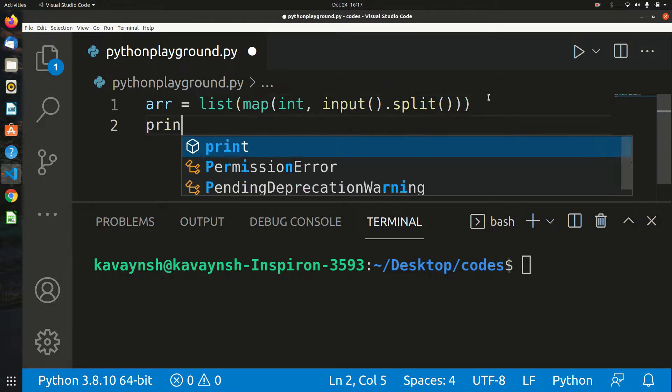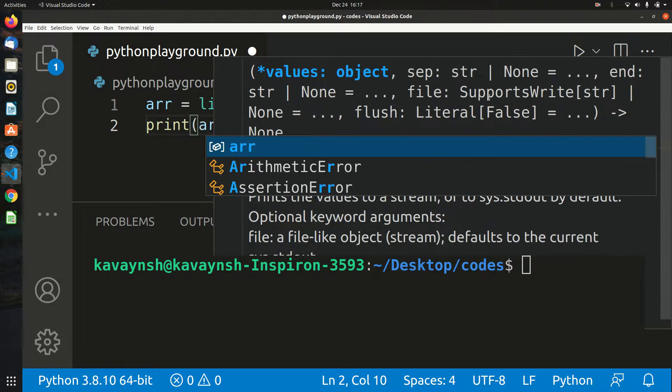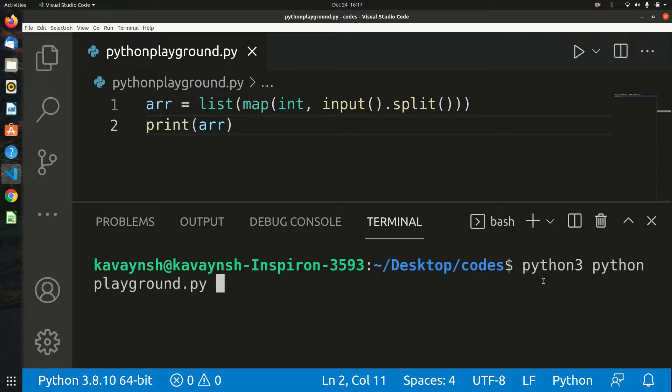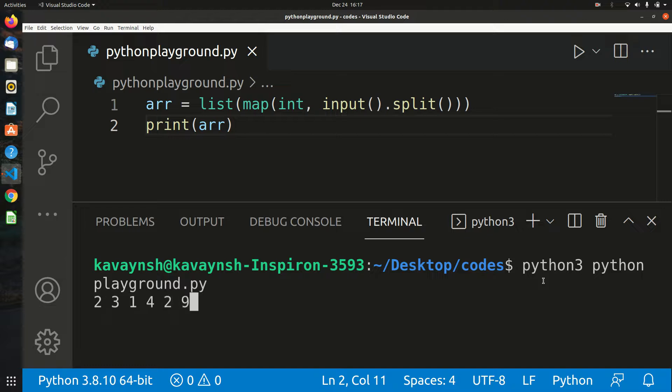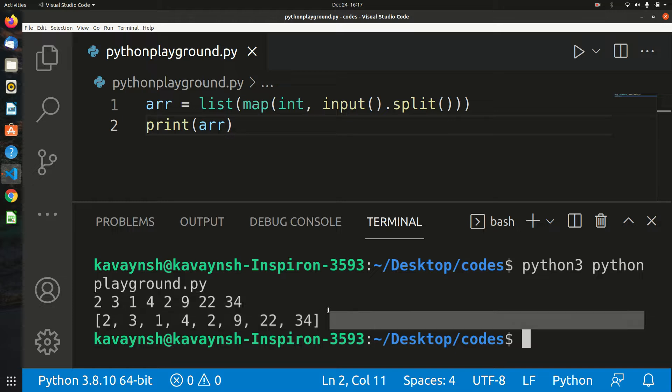If I print the array variable and run this code, you can see there's no error. We can give any space-separated values as we want, like 2, 3, 1, 4, 822, 24, and so on. These are space-separated values stored in an integer array.